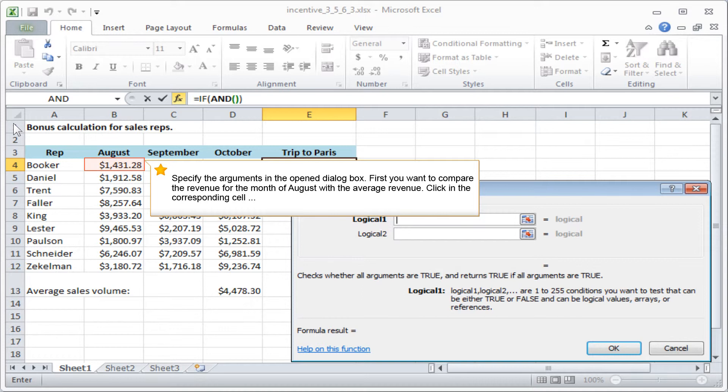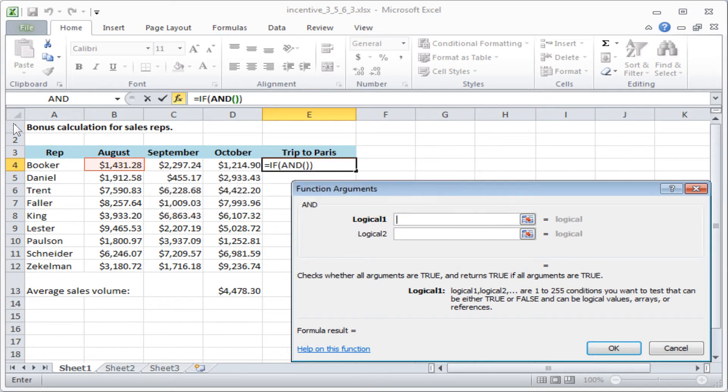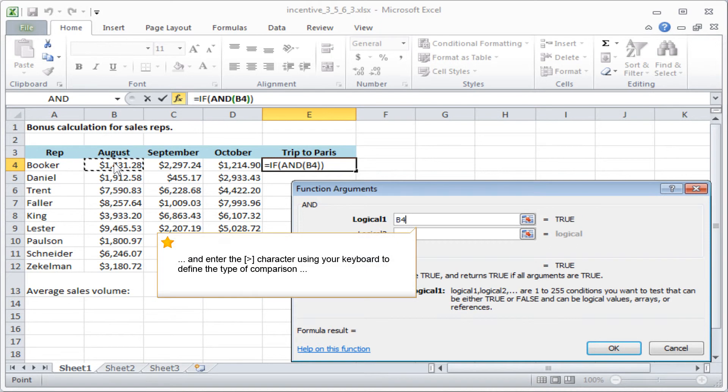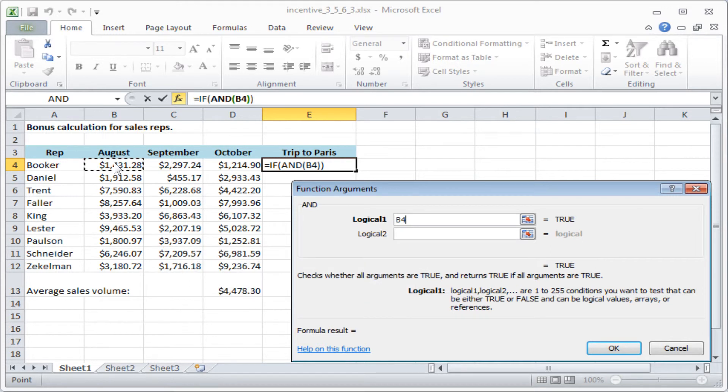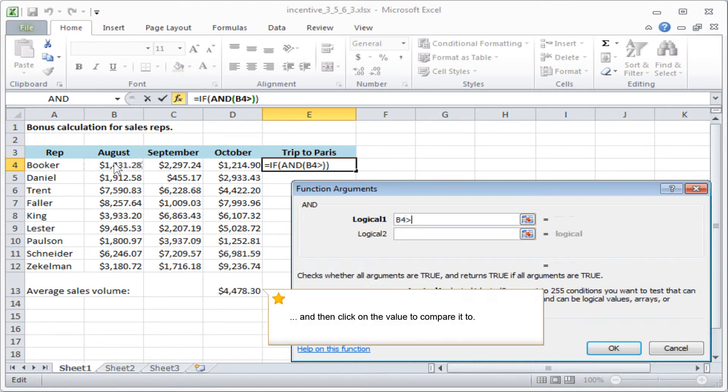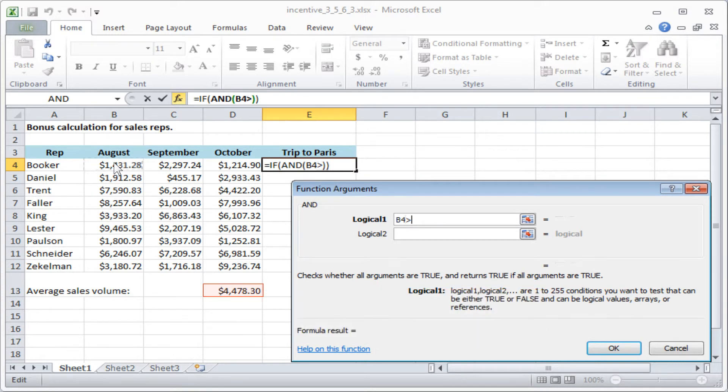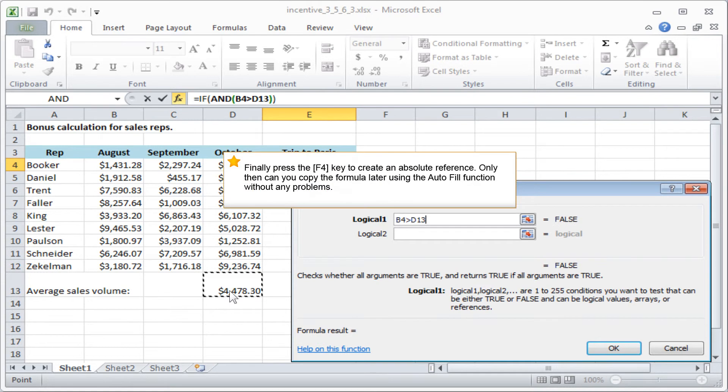Click in the corresponding cell and enter the MORE THAN character using your keyboard to define the type of comparison and then click on the value to compare it to. Finally, press the F4 key to create an absolute reference. Only then can you copy the formula later using the AUTOFILL function without any problems.